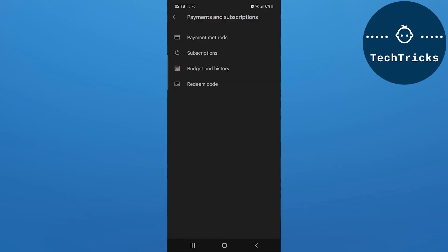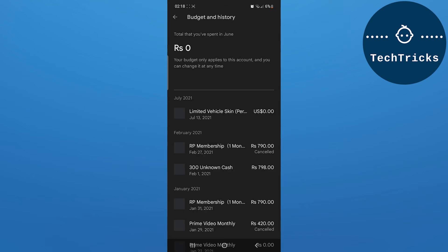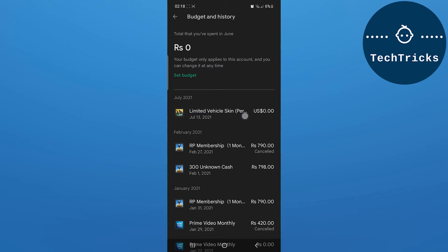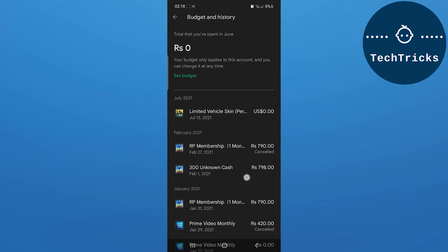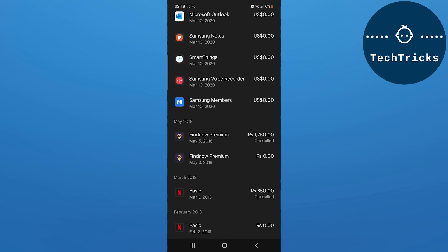As you click on payments and subscription option, now over here you will have the subscription or budget and history. Now over here, as I click on budget and history, I will be able to see all of my budgets. Now I have to long press the icon and I can delete it from the purchase menu.